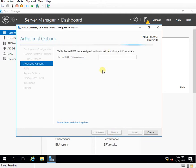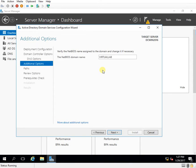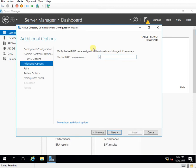So the NetBIOS name. So this is something which I can keep default or I can change it to a shorter name. So the limitation is certain characters. So the NetBIOS name for my environment will be virtual lab. Let me name it VLAB for easier reference. And then I'll click on next.